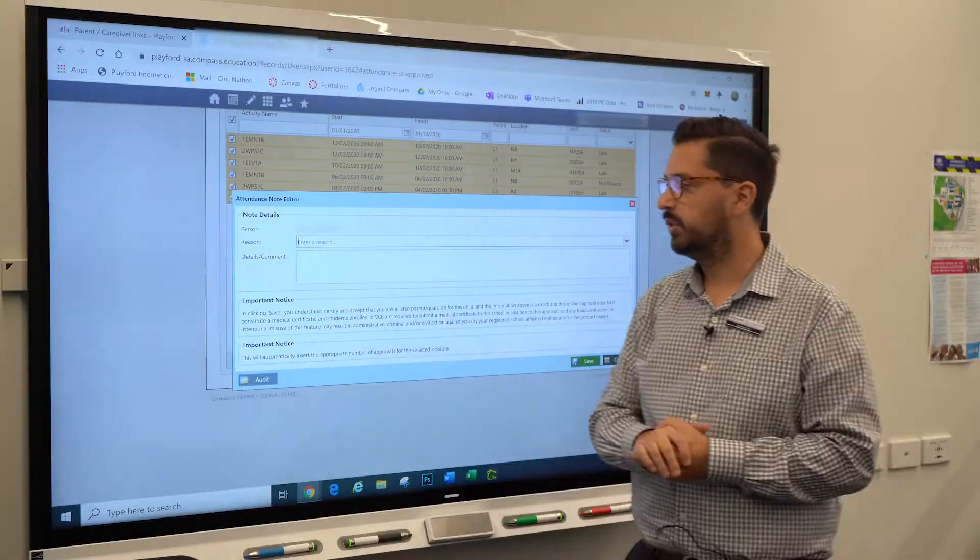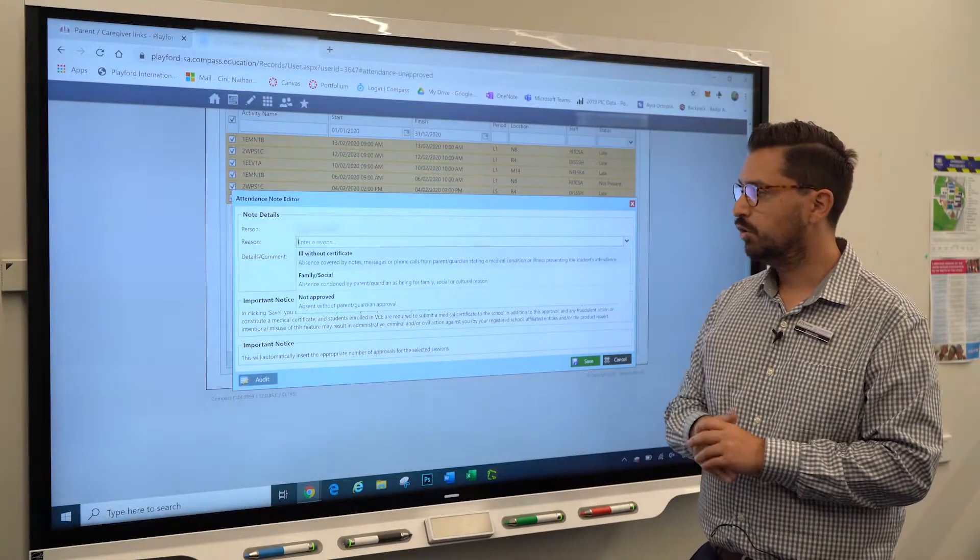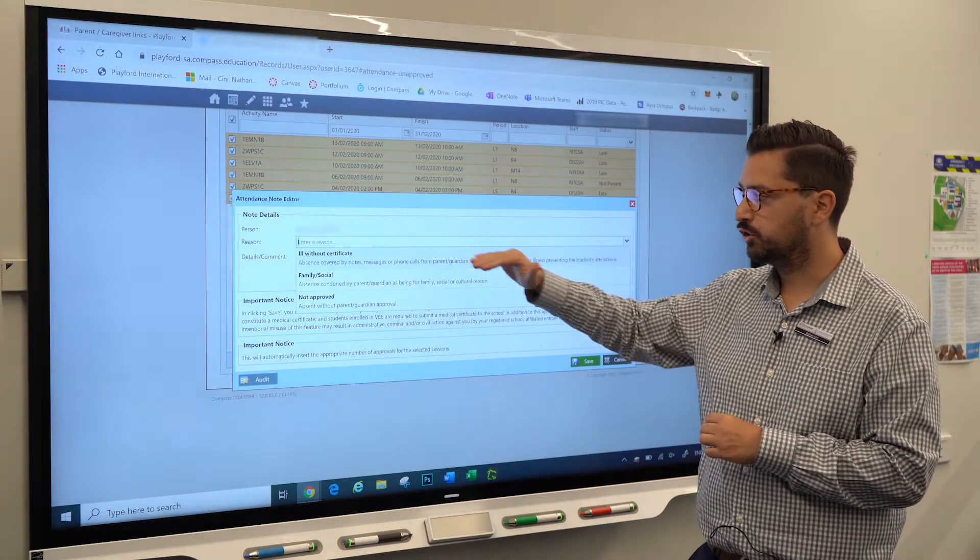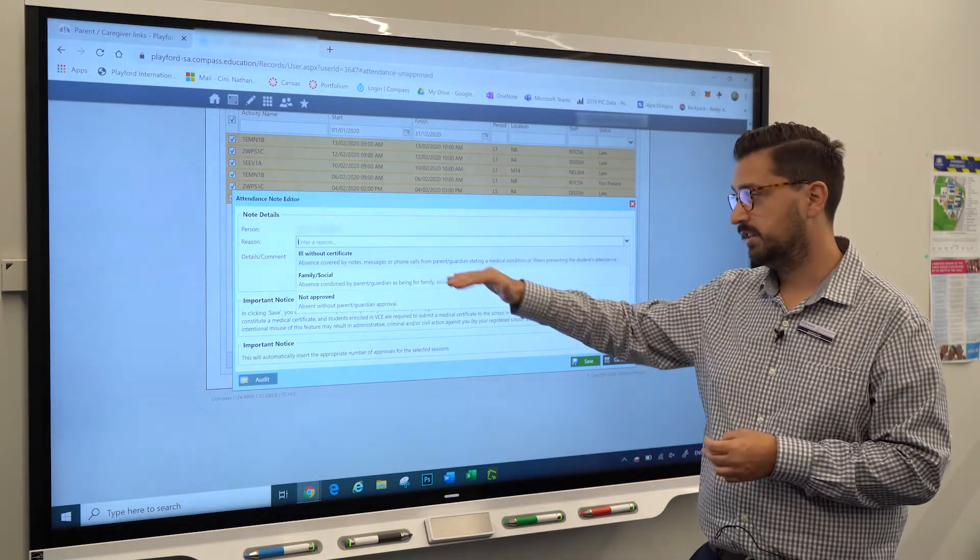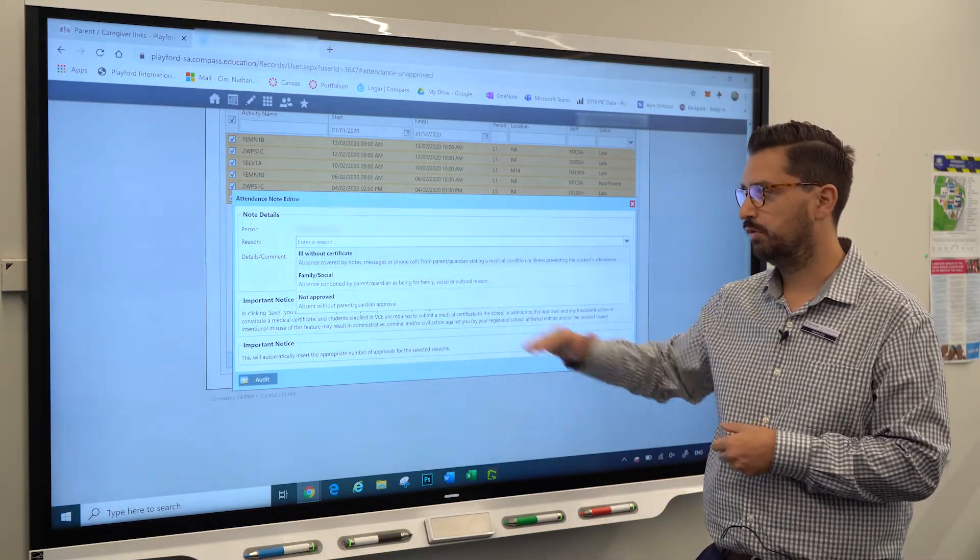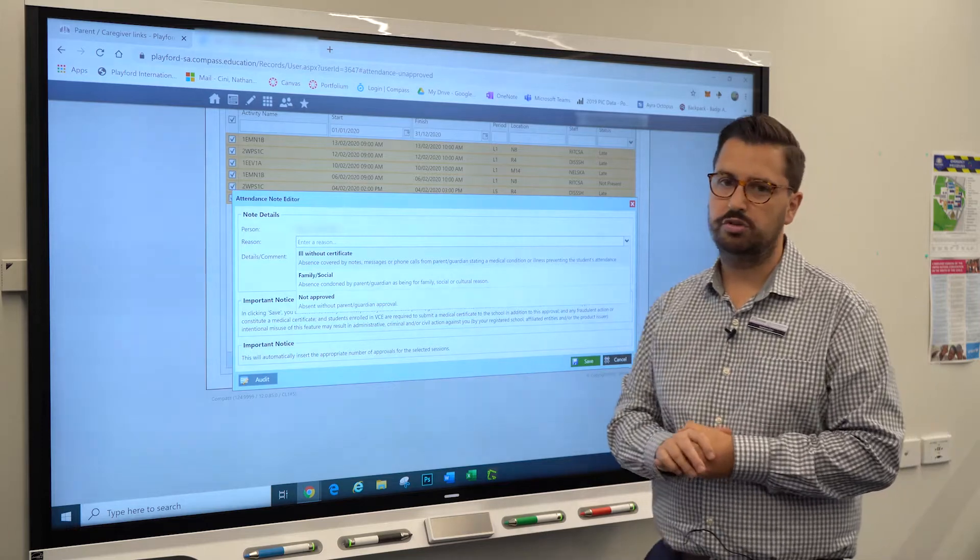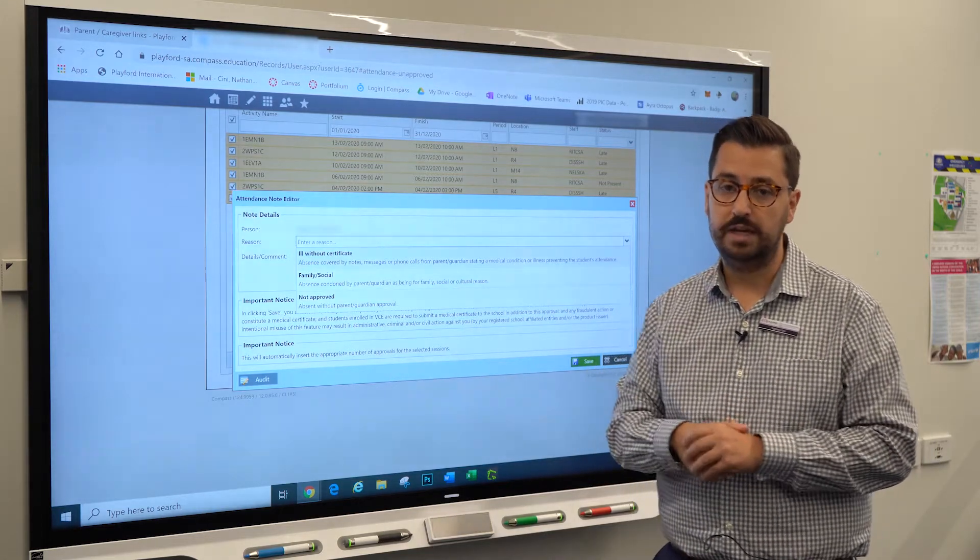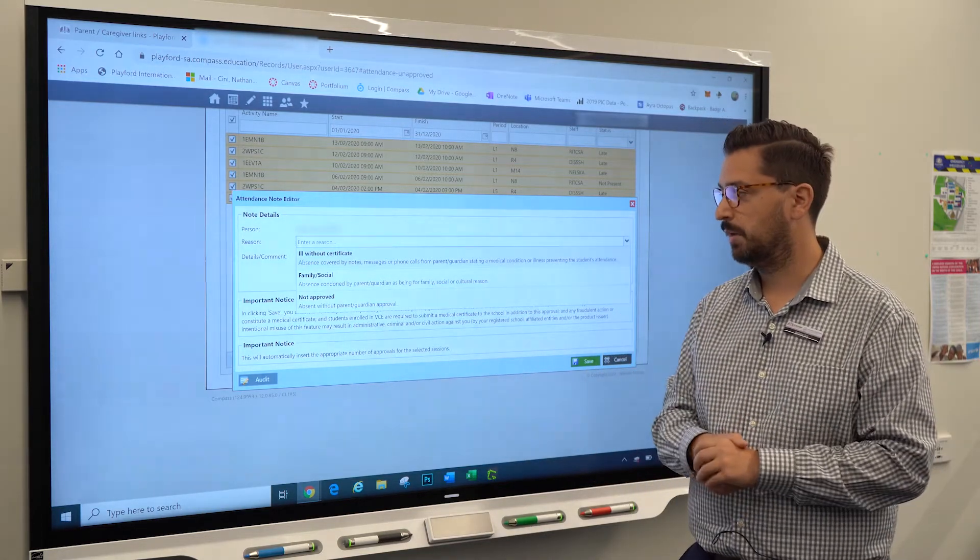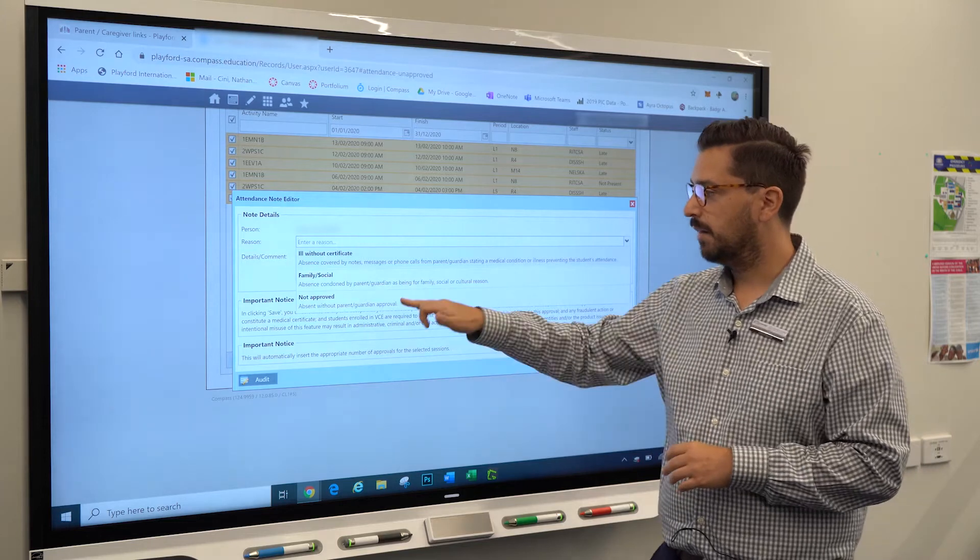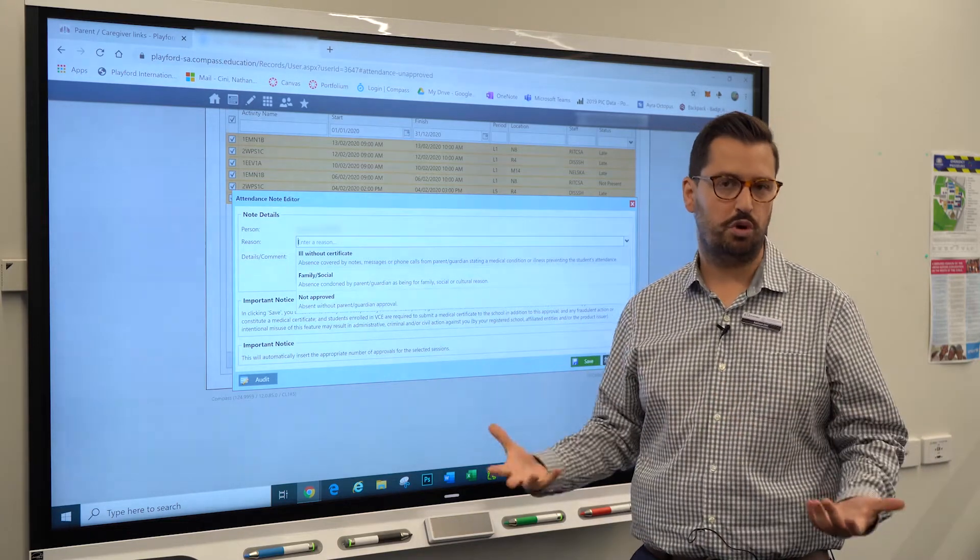Then explain with an attendance note. You'll get three options: the student was ill without a certificate, it's a family or social reason, or it's not approved. If a student's away for three days or more, you need a certificate—that's mandated by the department. If you put in 'not approved,' that means you weren't aware the student was away.